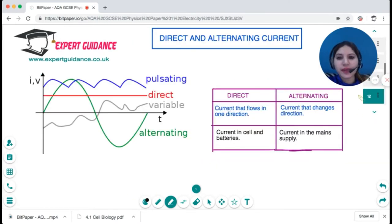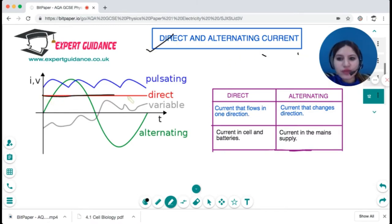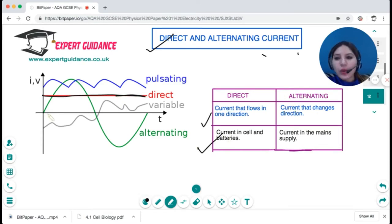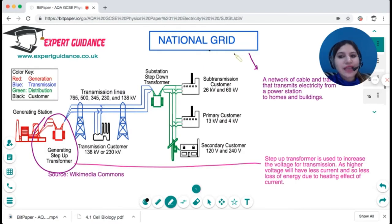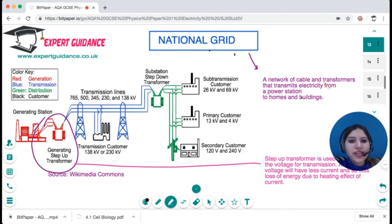There are two types of current: direct current and alternating current. Direct current flows in one direction — the graph is a straight line — and it's the current in cells and batteries. Alternating current switches direction, and this is what is used in the mains supply. A national grid is a network of cables and transformers that transmits electricity from a power station to homes and buildings.